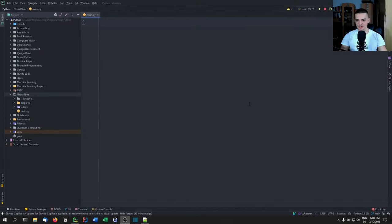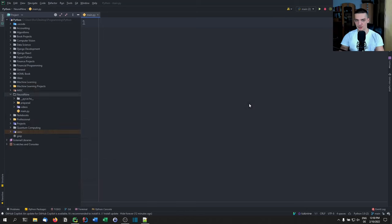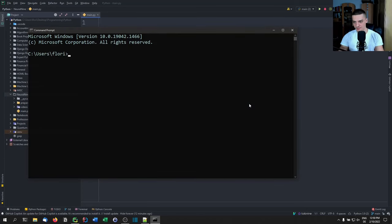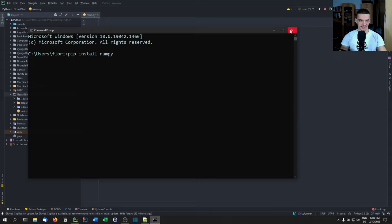The first thing we want to do is install it using the command line. Open up CMD on Windows, or terminal on Linux and Mac, and type 'pip install simpy'. For those who don't have NumPy installed, we're going to need it for today's tutorial, so type 'pip install numpy' — this is for the randomness factor we'll be using.